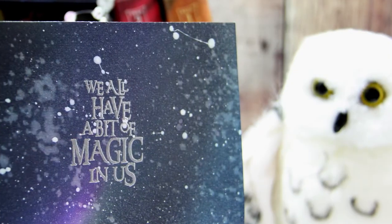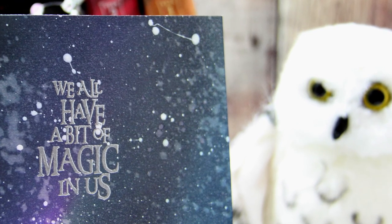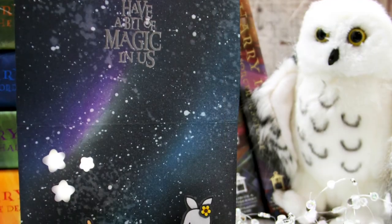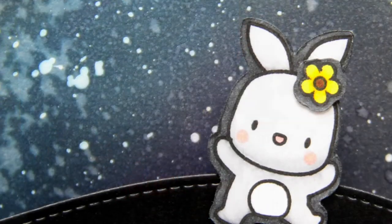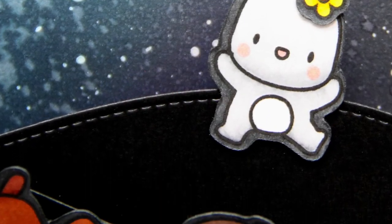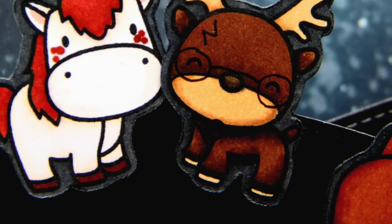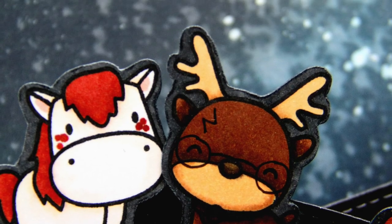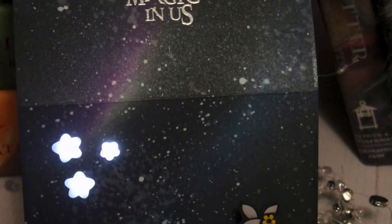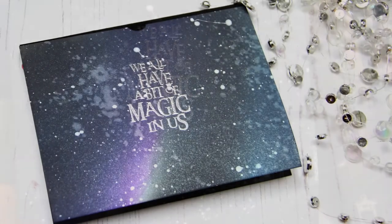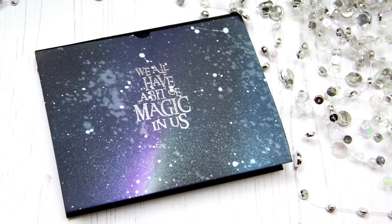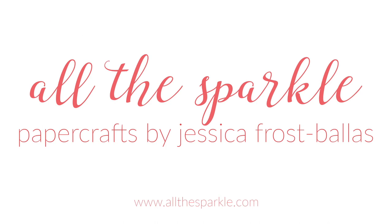And that's it! Every stop on the hop is giving away a prize, so head to my blog for all the details. You can find links to all the products I used, including a list of Copic Markers, in the YouTube description below or on my blog. If you liked my video, please give it a thumbs up and click the subscribe button so you won't miss any of my future videos. Thanks so much for watching, have a fabulous day, and happy crafting! Bye!